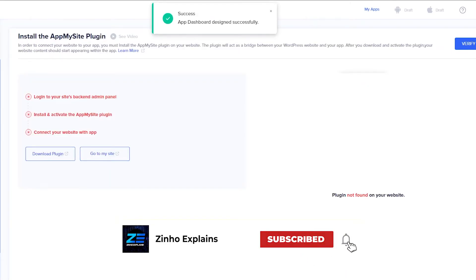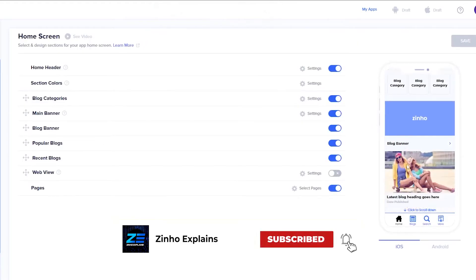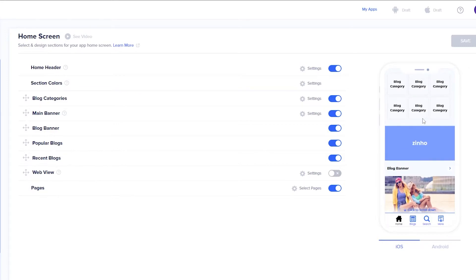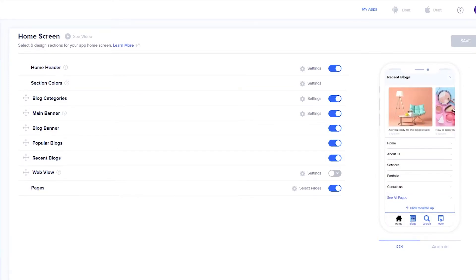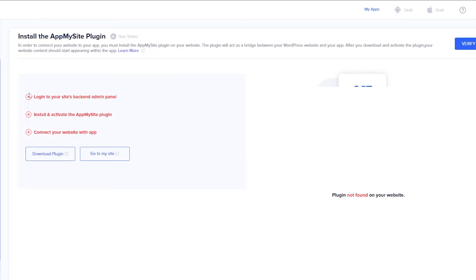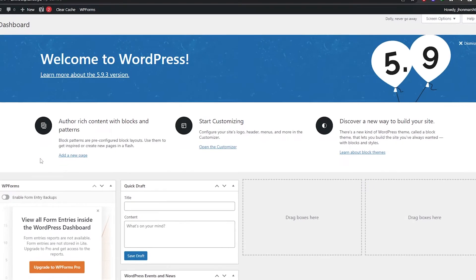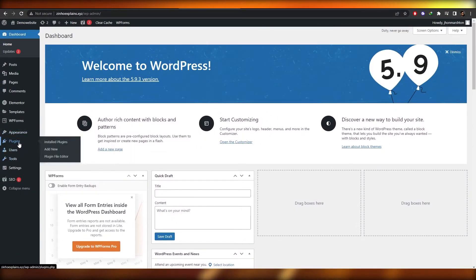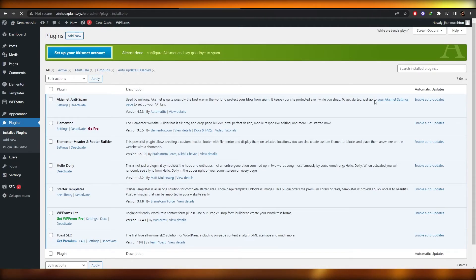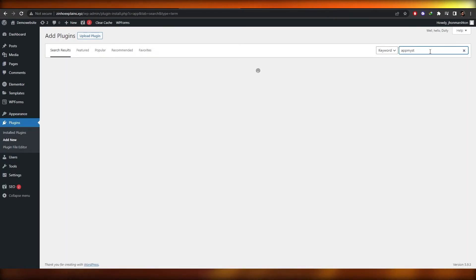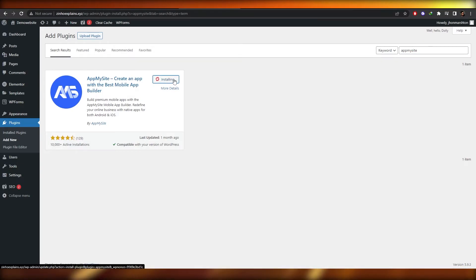Now if I go back to the home screen, I can see the blog categories are up at the top and people can choose which type of categories they want. Next you have connectivity. In connectivity you have 'Install Plugin' — you have to log into your website's backend admin panel, install and activate the AppMySite plugin, and connect your website with the application. In your WordPress dashboard, go into the plugin section, click on 'Add New Plugin', search for AppMySite, click install, then activate the plugin.